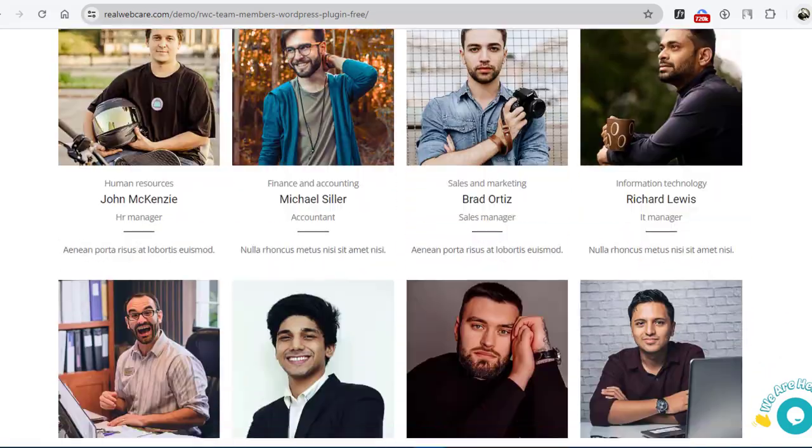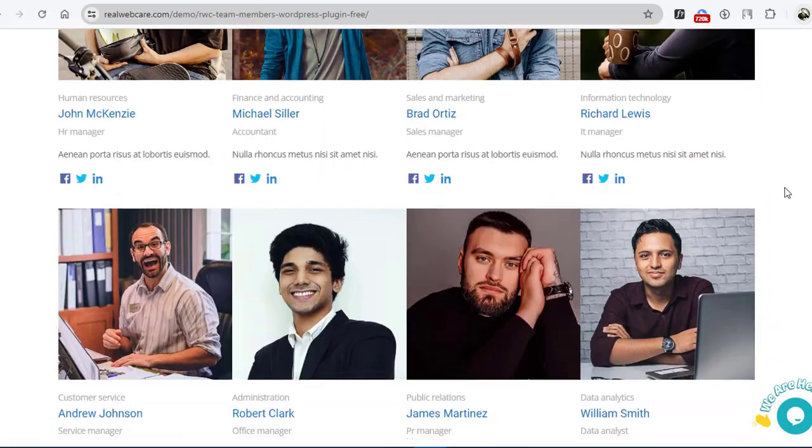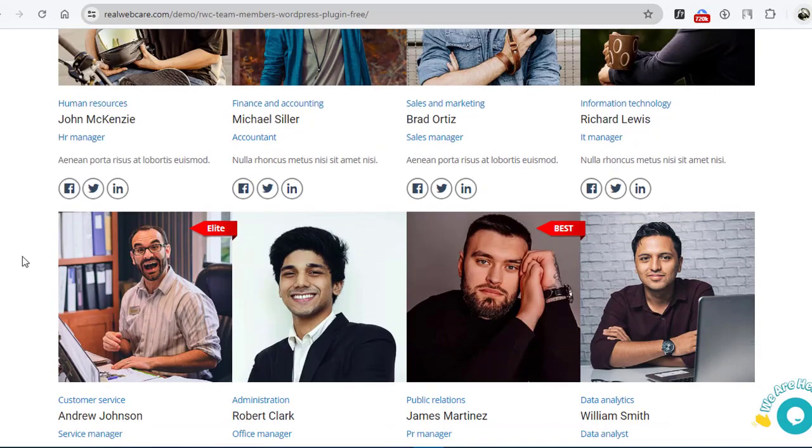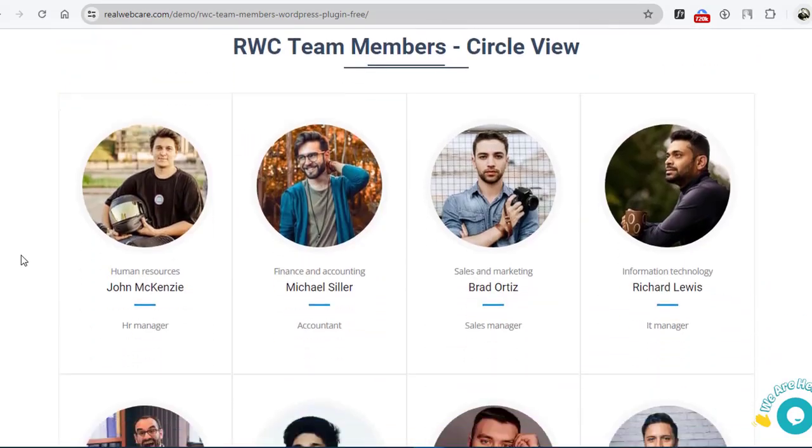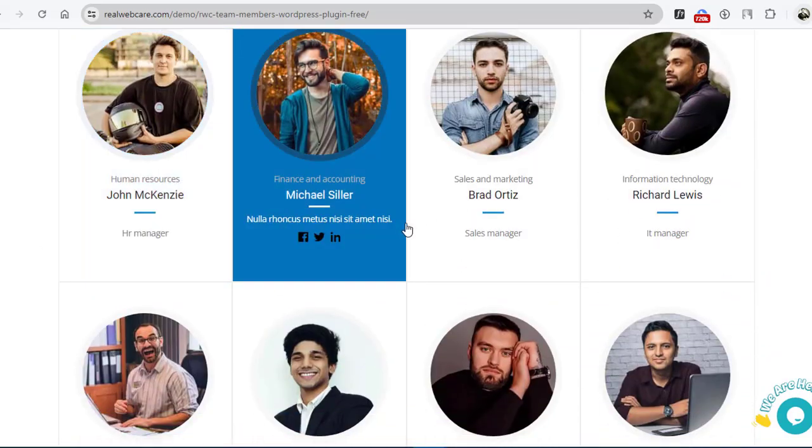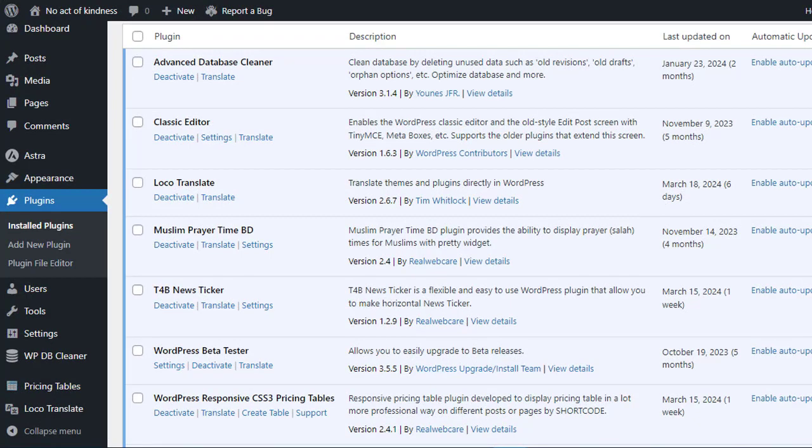Adding the RWC Team Members plugin to your WordPress website is quick and easy. Let's walk through the simple steps together. First, log in to your WordPress admin dashboard. Once logged in, navigate to the Plugins section on the left-hand side menu.